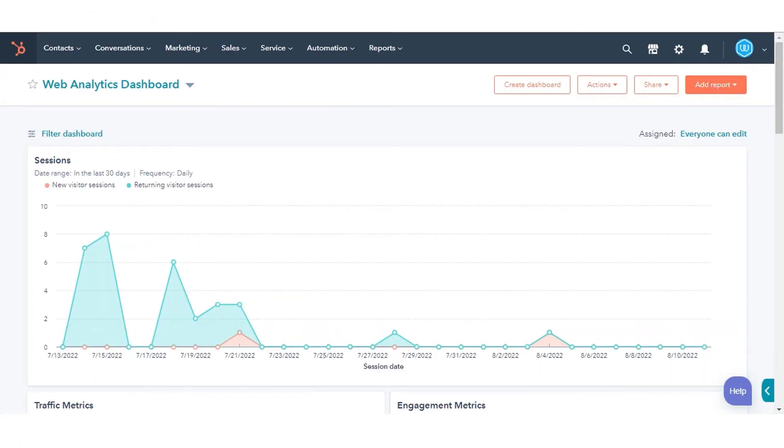In today's tutorial, we will show you how you can analyze the performance of your specific website pages. With this same procedure, you can also analyze your landing pages and blog post performance.